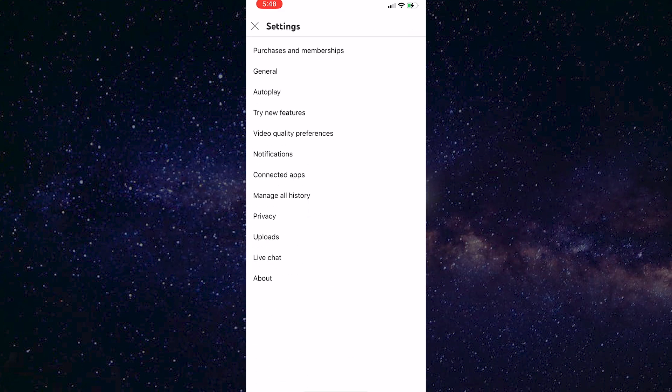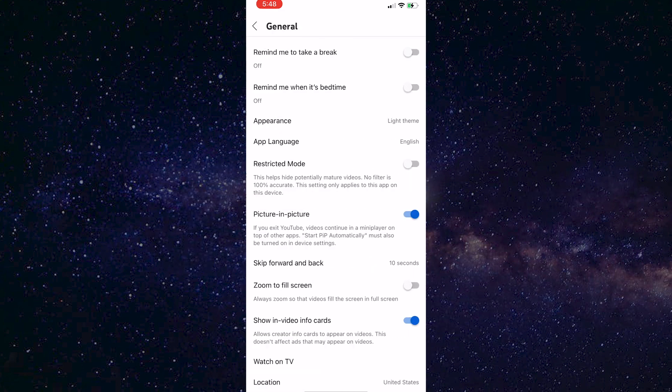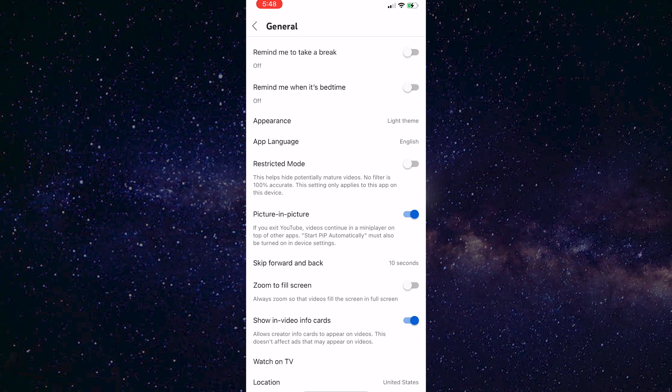After that, click on general. You see the appearance option, click on it to enable dark mode.